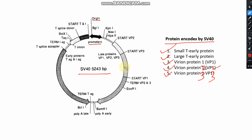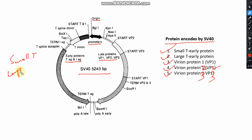The late proteins are the virion proteins, and the early proteins are small T and large T. The large T antigen plays an important function — it stimulates the entry of infected cells into the S phase and prolongs the G2 phase transition to the M phase of the cell cycle.